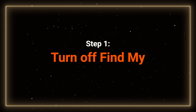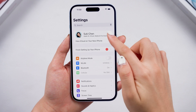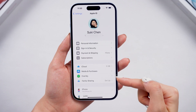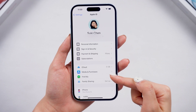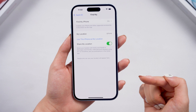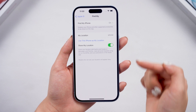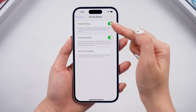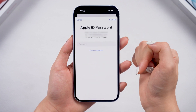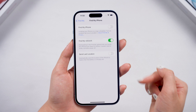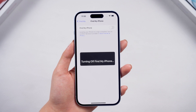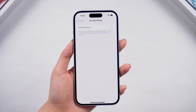Step 1: Turn off Find My. Just go to your account in Settings and go to Find My, then turn it off. We need to turn off Find My to prevent getting stuck during the backup and downgrade process and the activation lock after the downgrade.